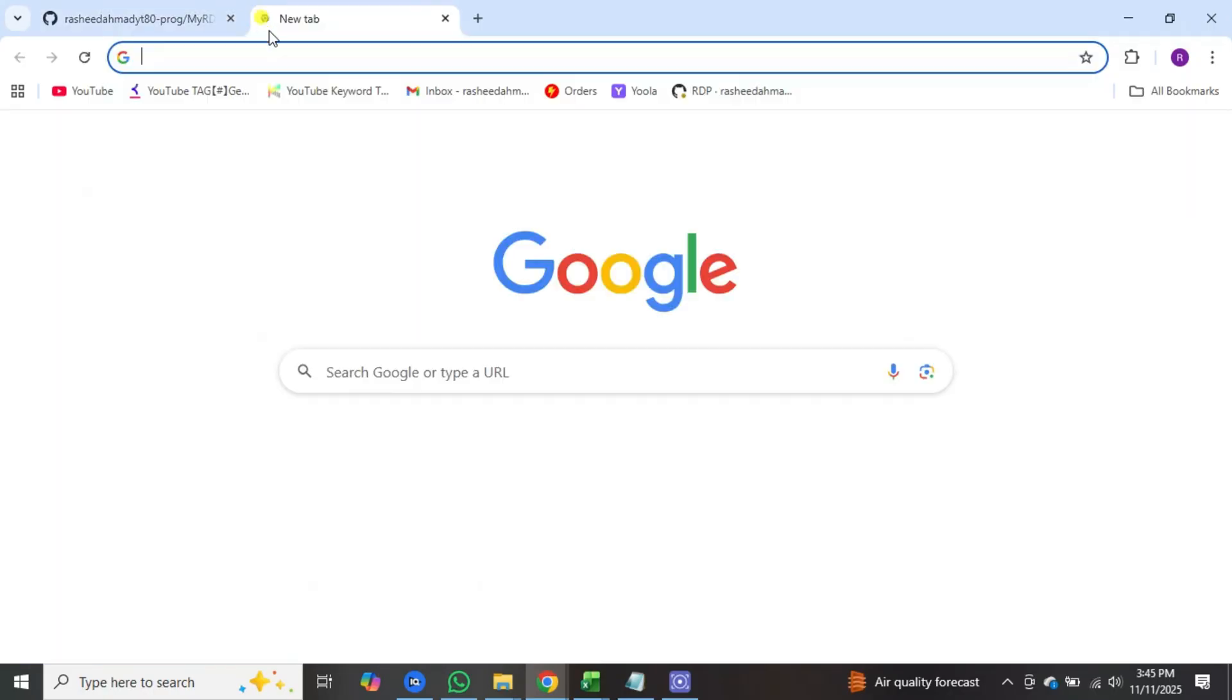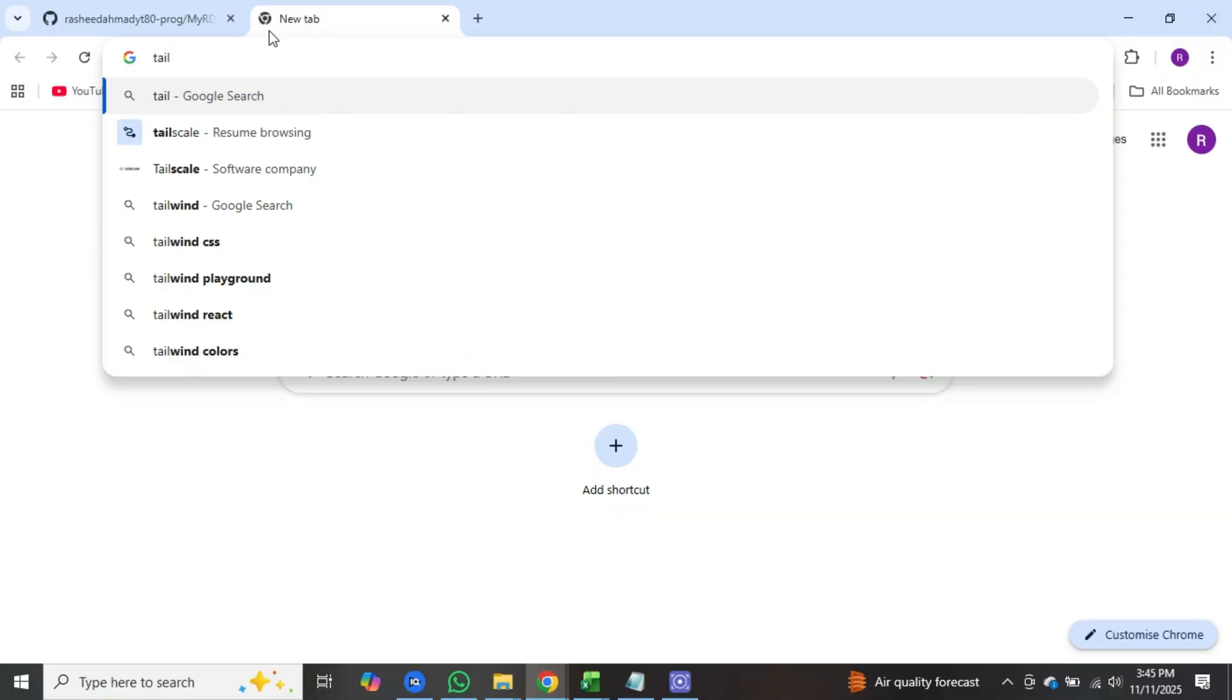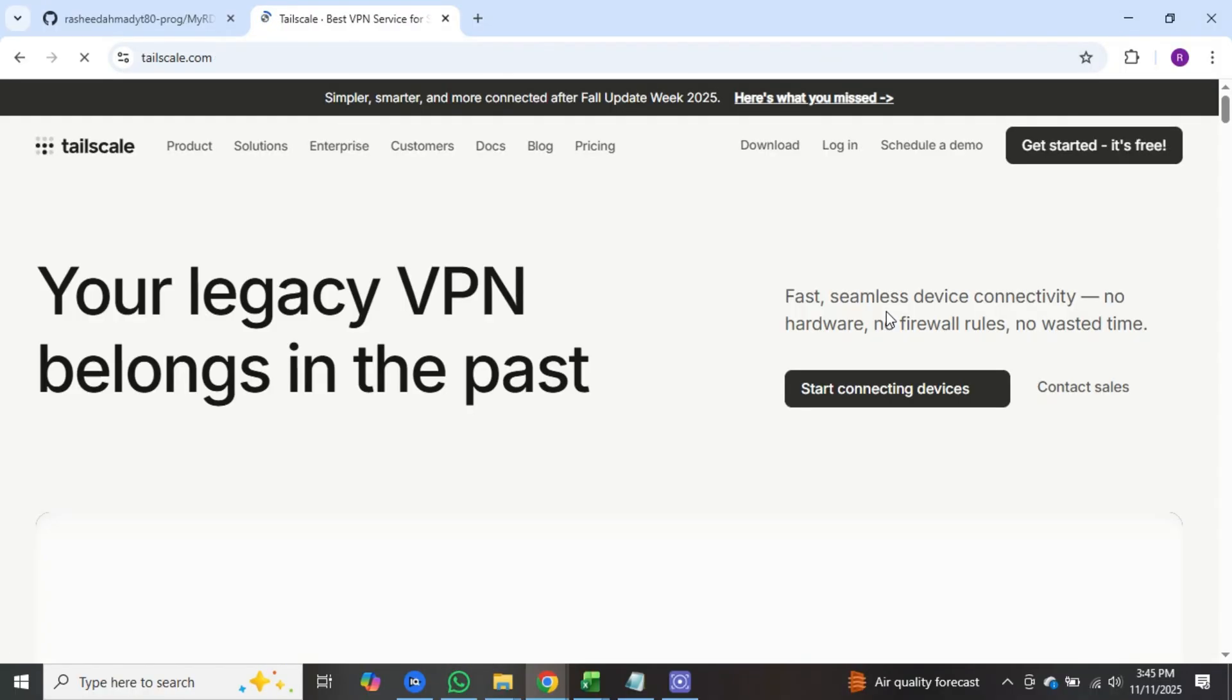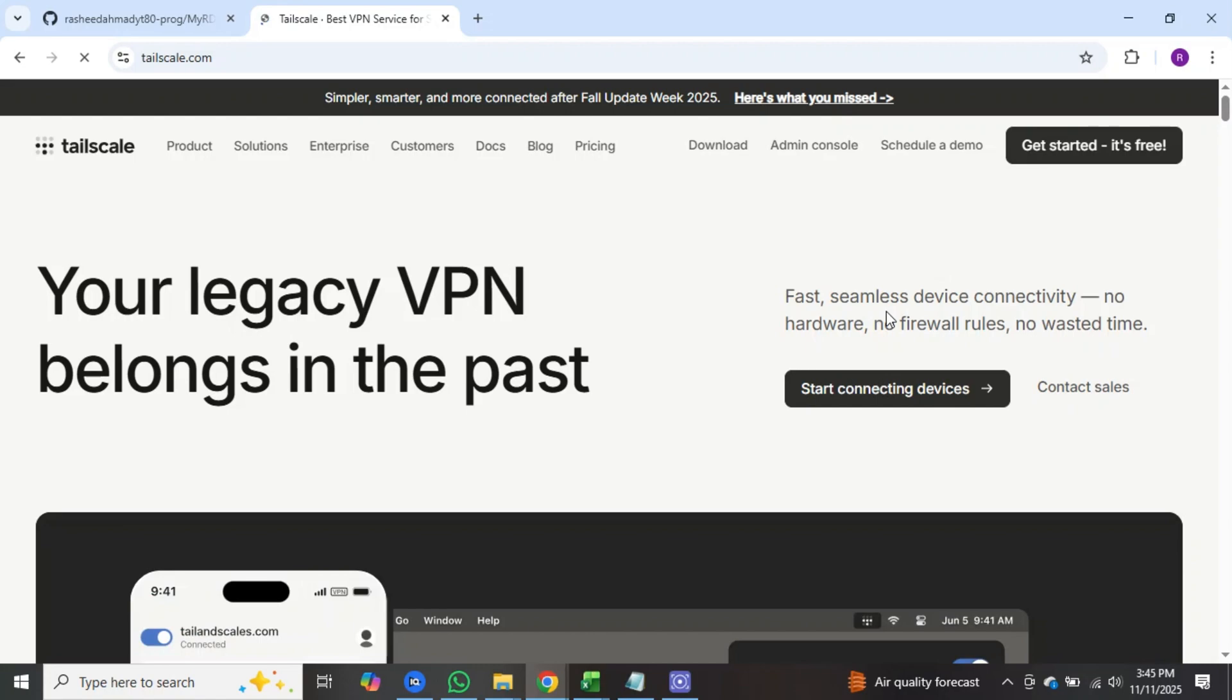Next open a new tab and search for tailscale and then press enter. Click on the first website result. I will also provide this website link in my description so you can easily access it from there.